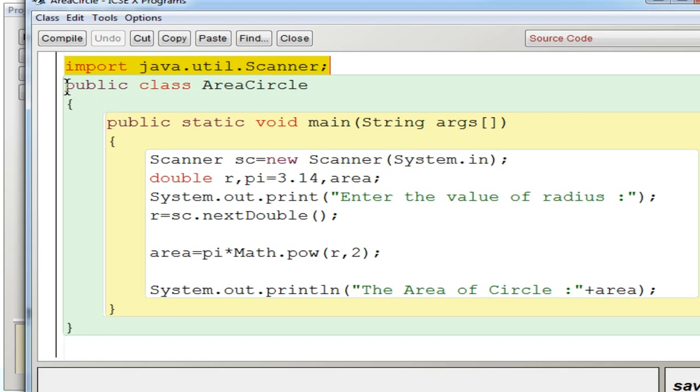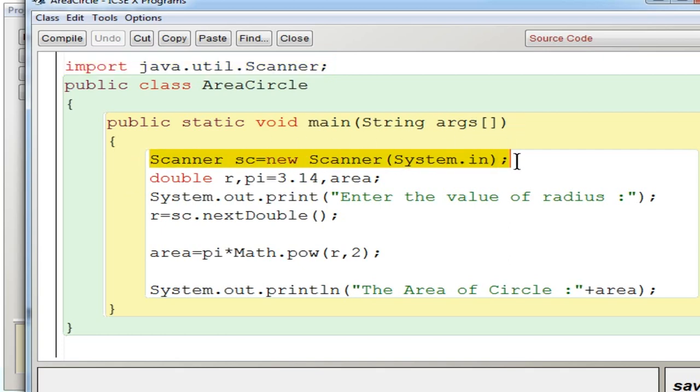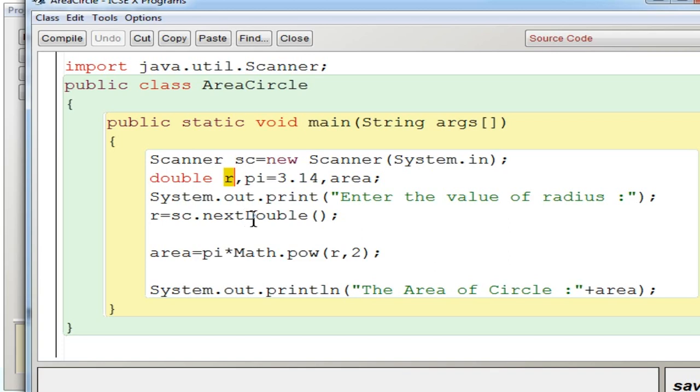Then I created a class AreaCircle and inside that I got a public static void main string args. And then inside you can create a scanner object sc and then I have declared a variable r to get the radius from the user.